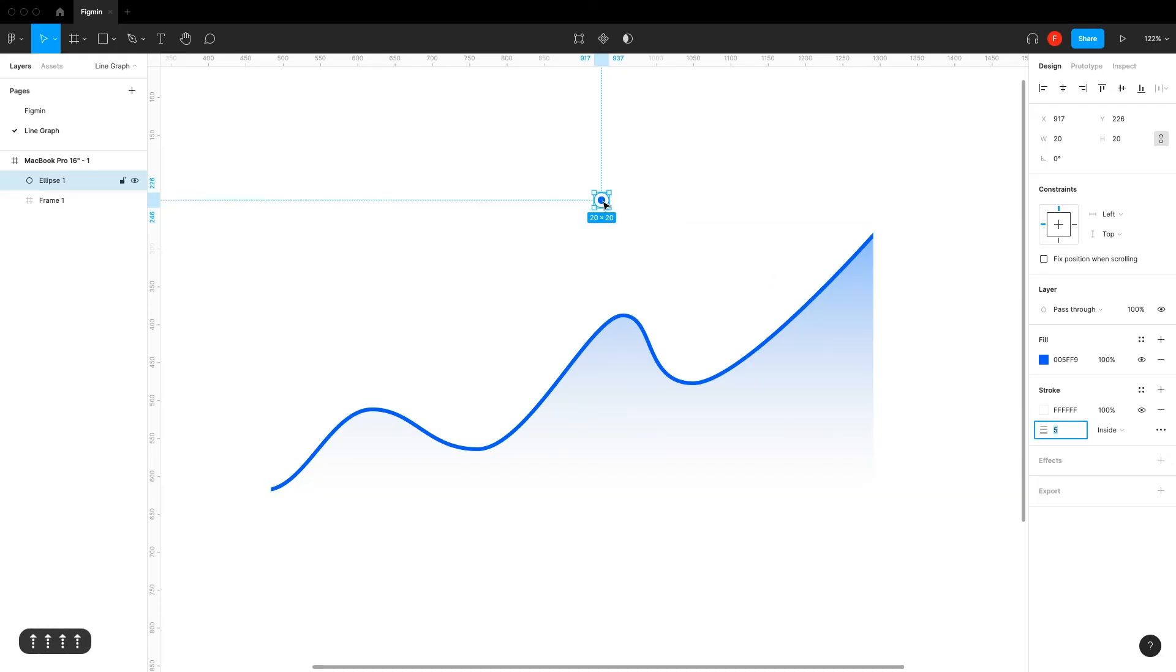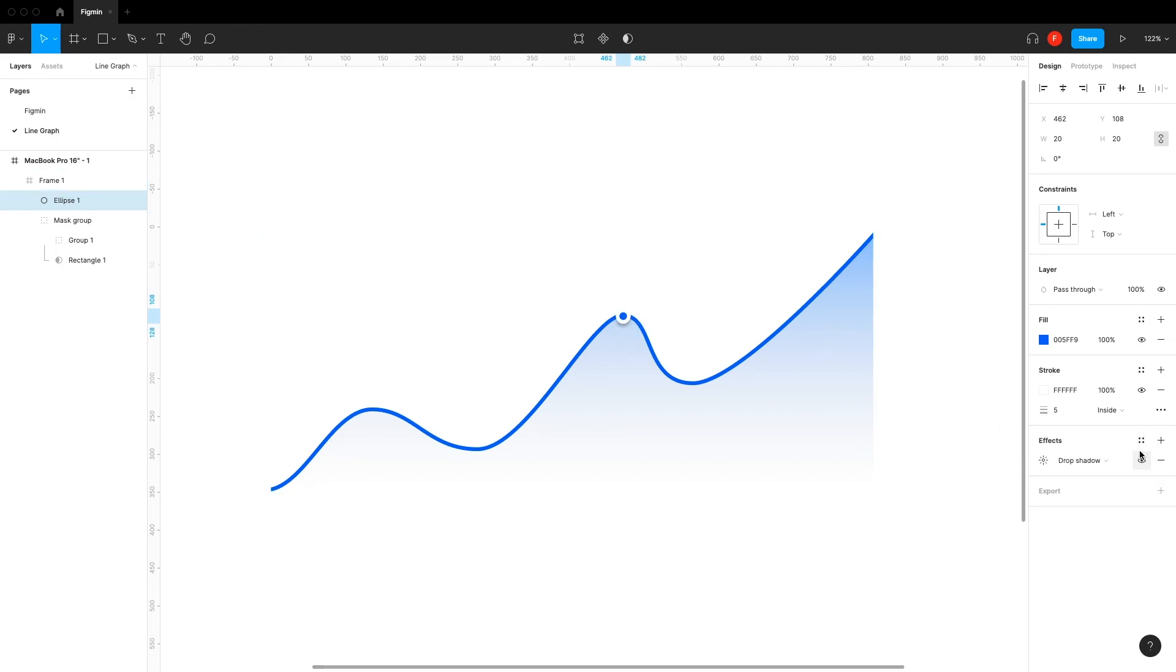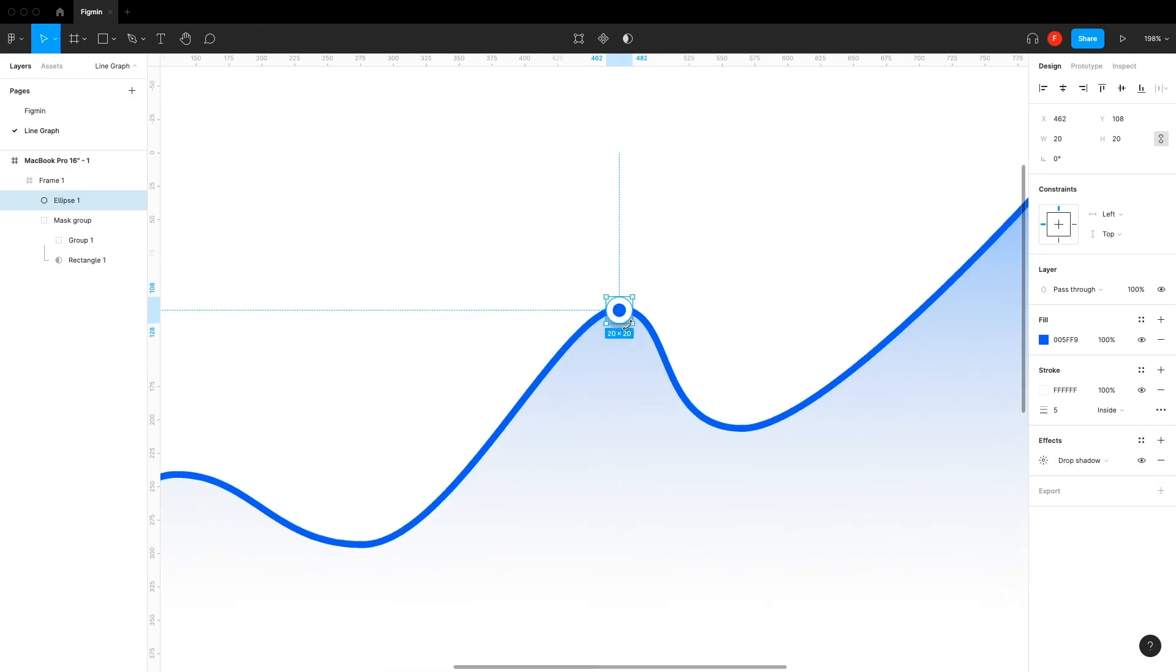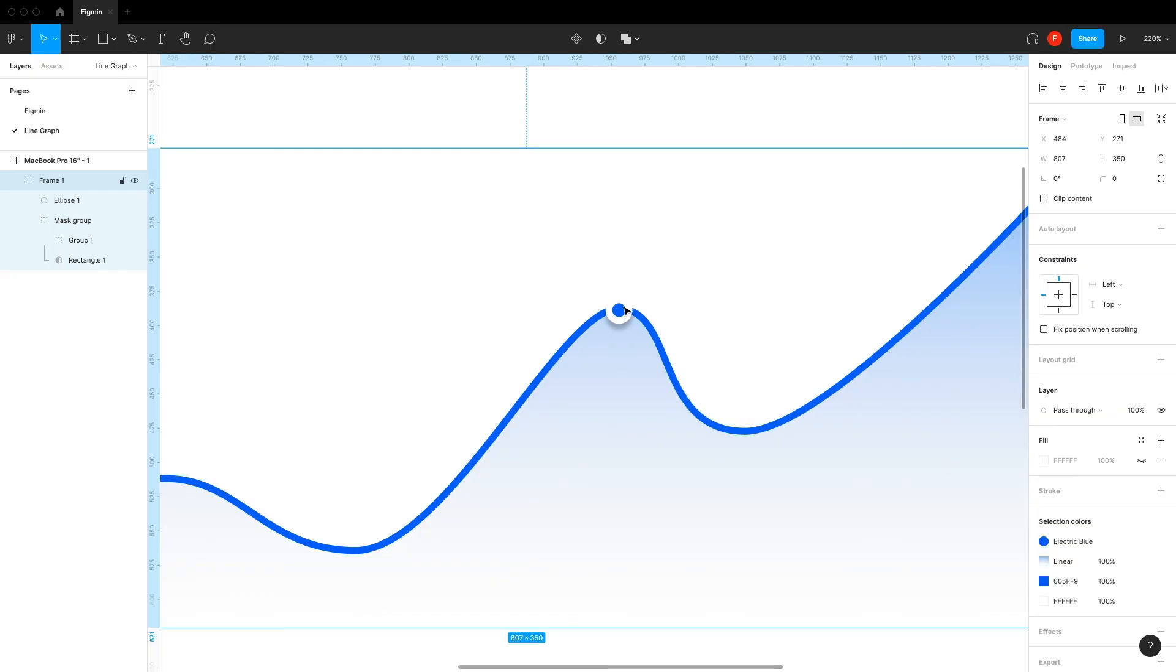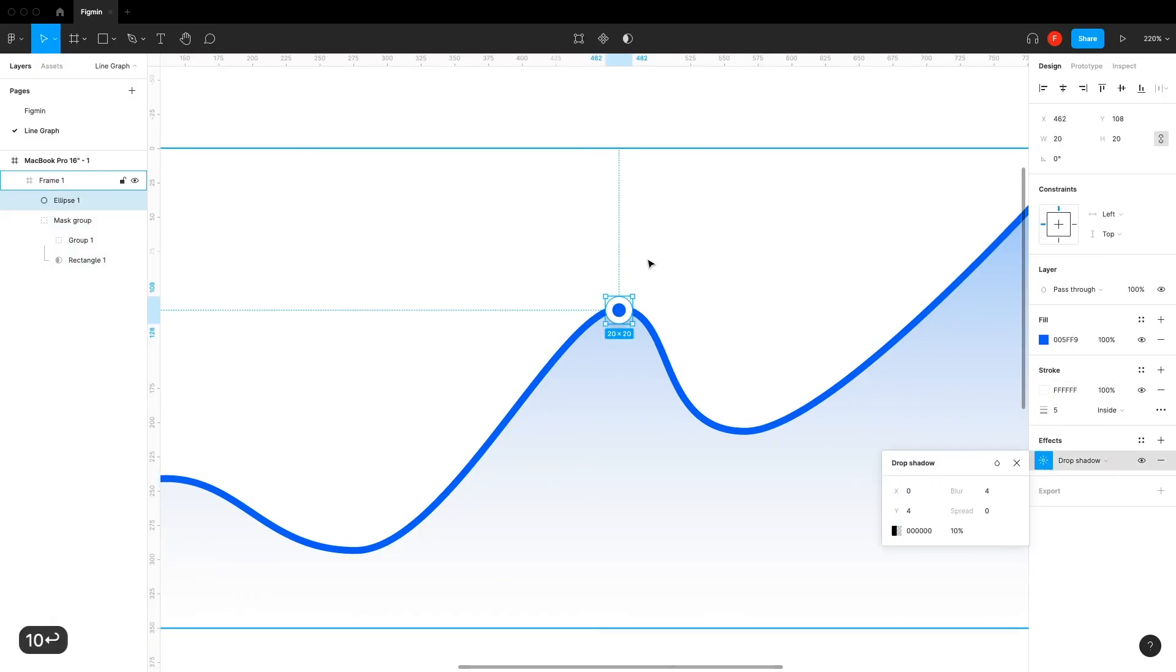You can also add a drop shadow to make it pop. Thank you so much for watching and please let me know if you like this content or not. I appreciate all feedback.